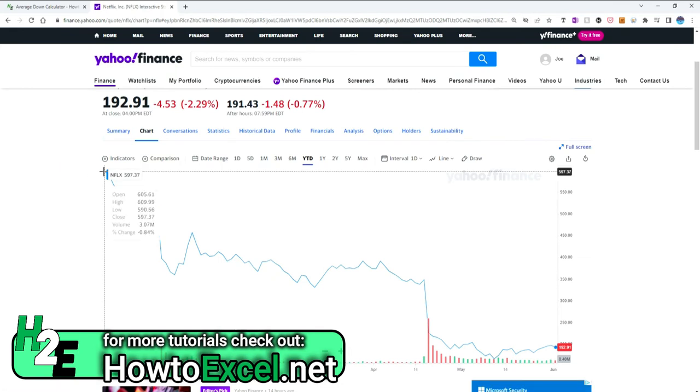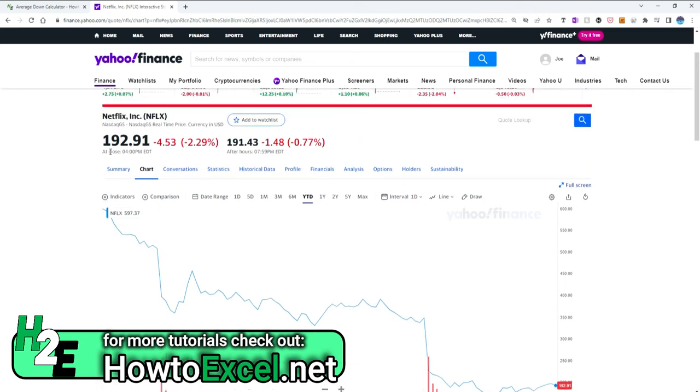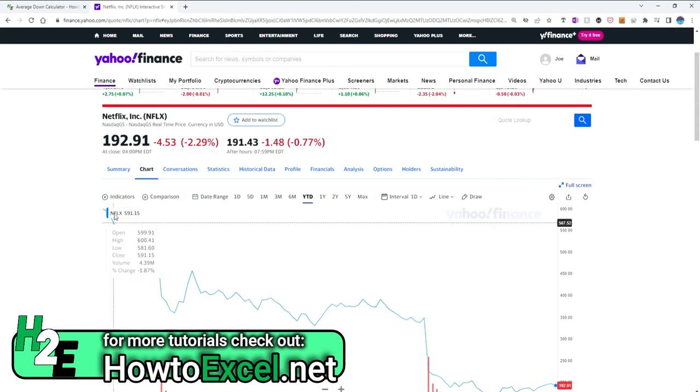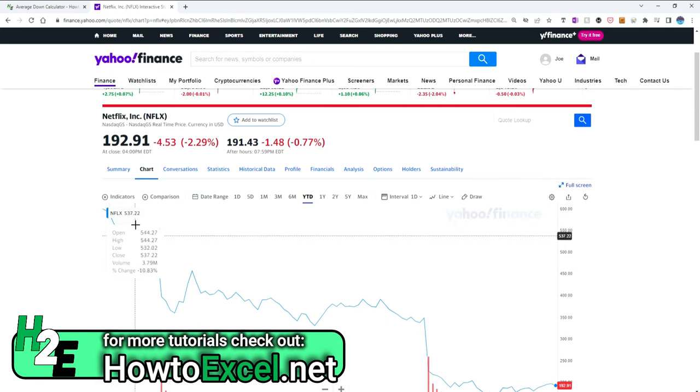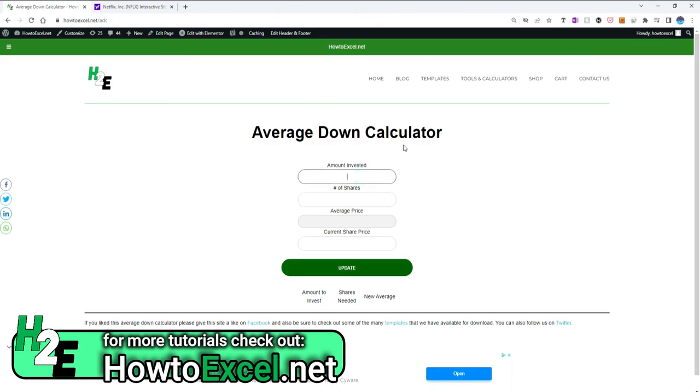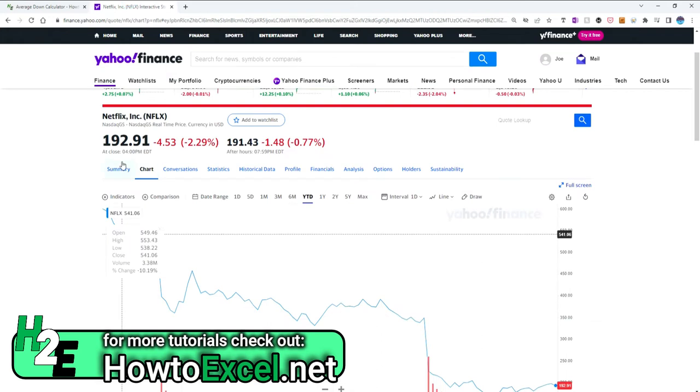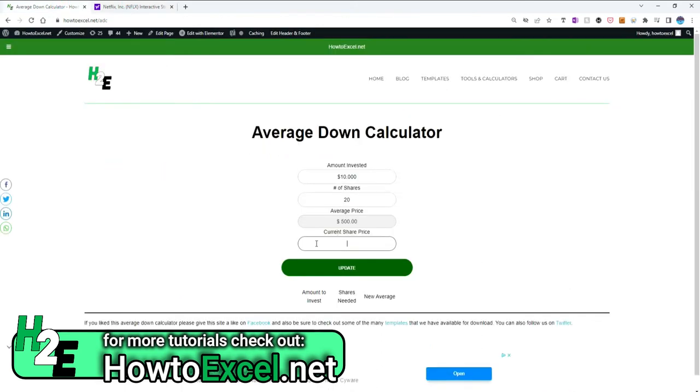Let's pretend we invested $10,000 at around $500 a share. So the amount we invested is $10,000, and at an average price of $500 we bought 20 shares. Today's price, let's say $193.